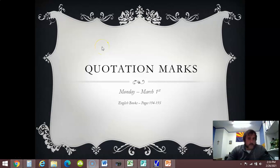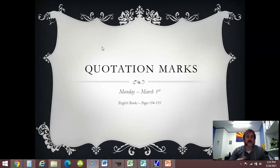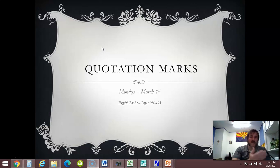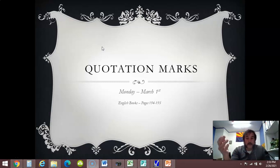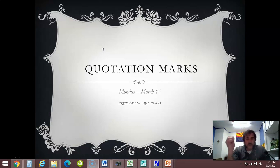Good morning, guys. Dealing with quotation marks, Monday, March 1st. This is still on page 194 and 195. The reason I say still is because this is how we ended last week. This is a bit of review — you're going to see some of the same slides, but we're also going to add some information. Since we had a whole weekend in between, I want to make sure we review these quotation marks.